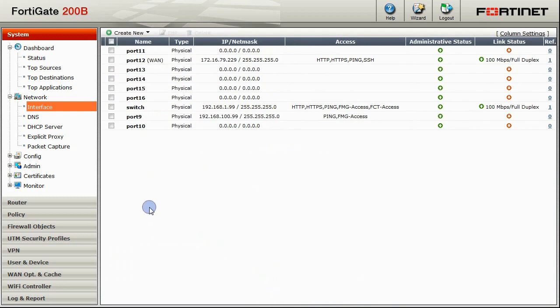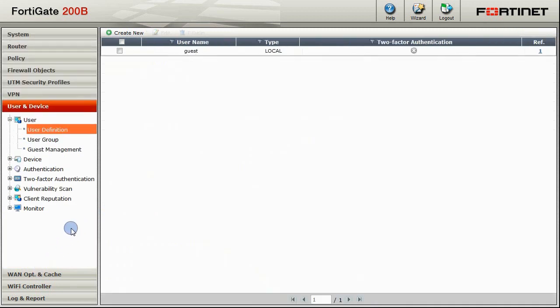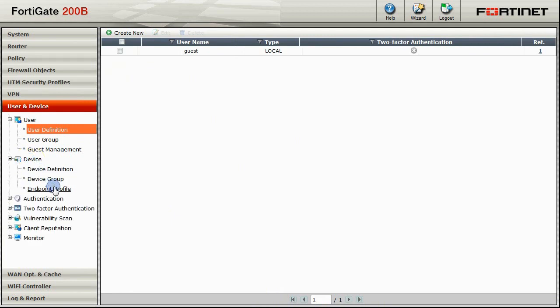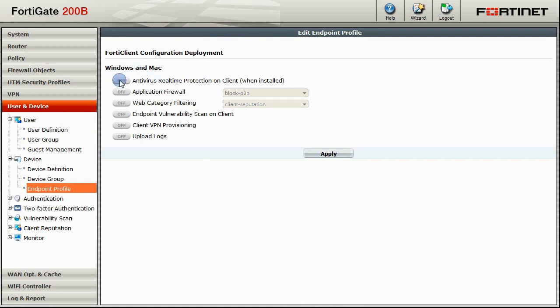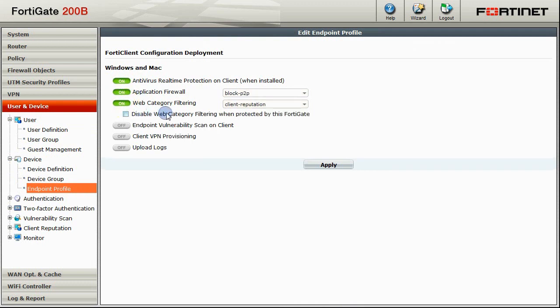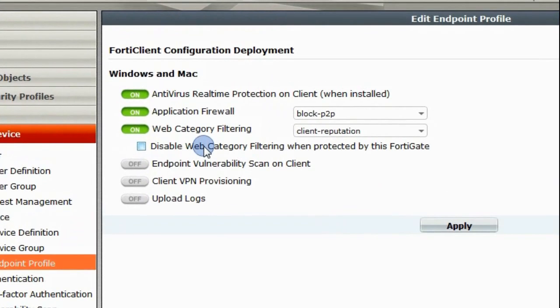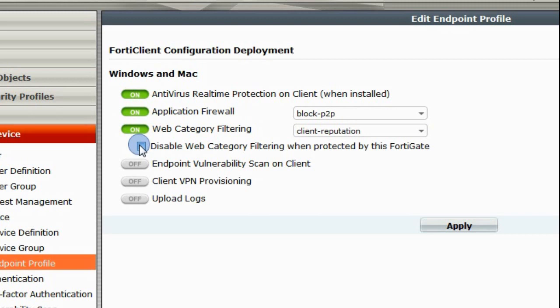The next step is to set up the Endpoint Profile. Under the User and Device menu, click on Device, and then Endpoint Profile to take us to the Edit Endpoint Profile page. You can select to turn on any protection available here. We will turn on AV, Application Firewall, and Web Category Filtering. Notice the option to disable Web Category Filtering when protected by this FortiGate. This allows Web Category Filtering to only be turned on when the Endpoint is not connected to our FortiGate.